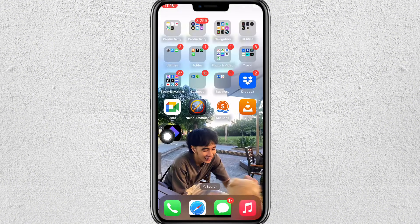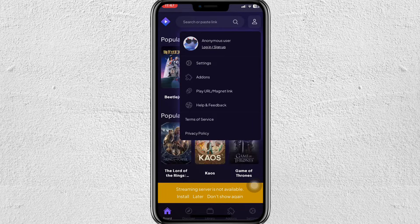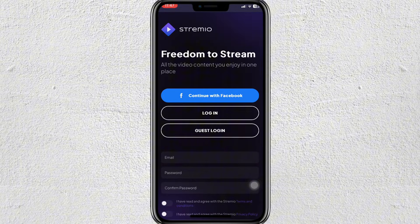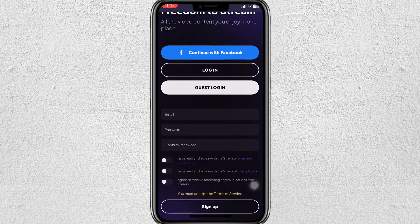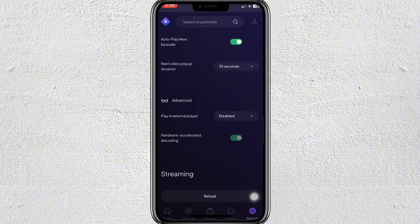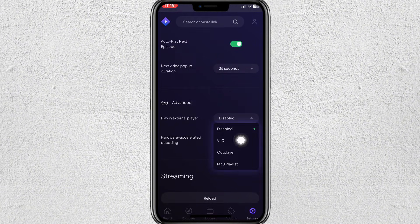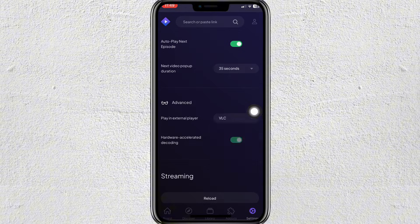And there it is. Open that. Now log in to your account. Once done, go to your Settings and scroll down and tap on the drop-down menu under Advanced. Choose VLC.